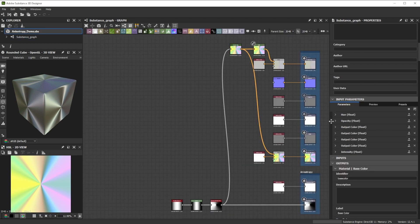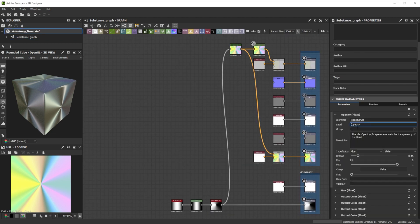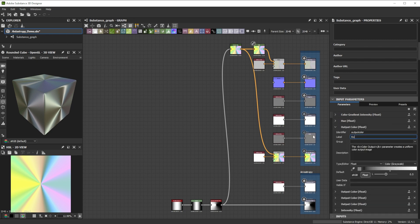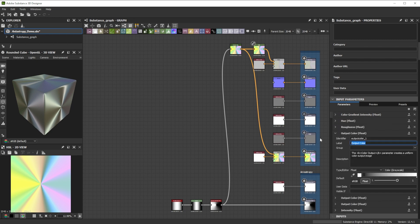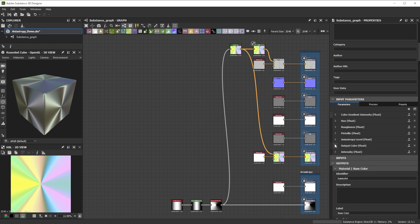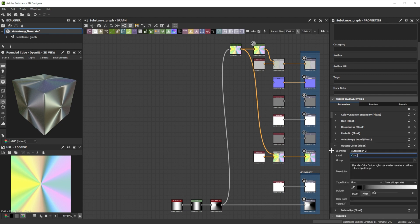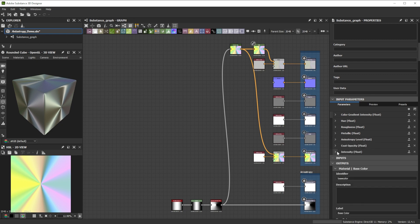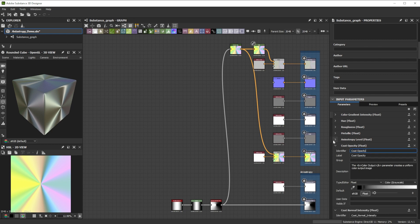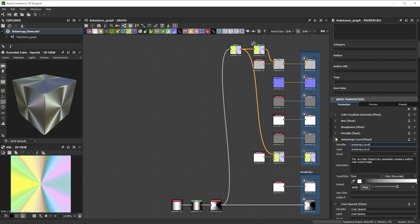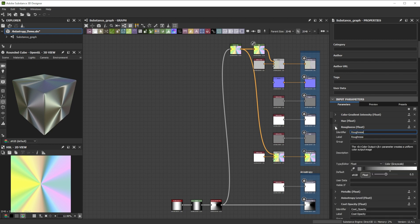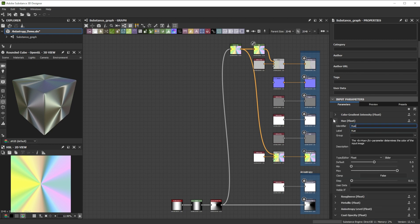I always make sure to name my exposed parameters properly. This makes it much easier to work with later on. If we wouldn't expose the controls for the anisotropy aspects here, they would be locked and unavailable in Stature. So whenever you want to control something in Stature, either expose the parameters or delete the inputs and outputs for that aspect.